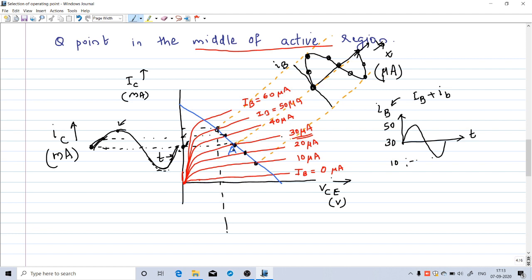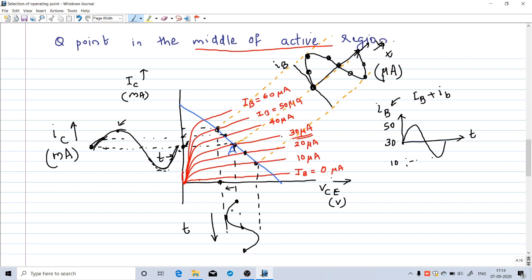You can also plot the output voltage (VCE) variation by extending the operating point to the x-axis. Initially at point A, as the operating point moves upward VCE decreases, and as it moves downward VCE increases. VCE will also be a sinusoidal wave, but there is a 180-degree phase shift — for the positive half cycle of the input signal, the output voltage VCE has a negative variation. This 180-degree phase shift in output voltage with respect to input current is characteristic of the common emitter configuration.